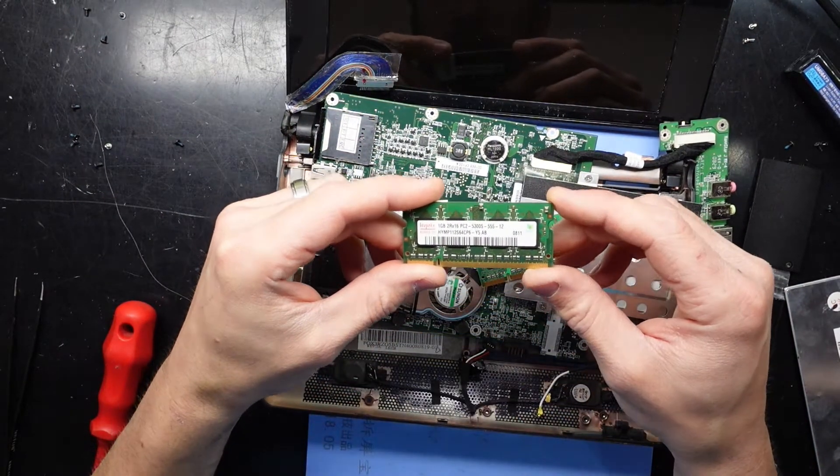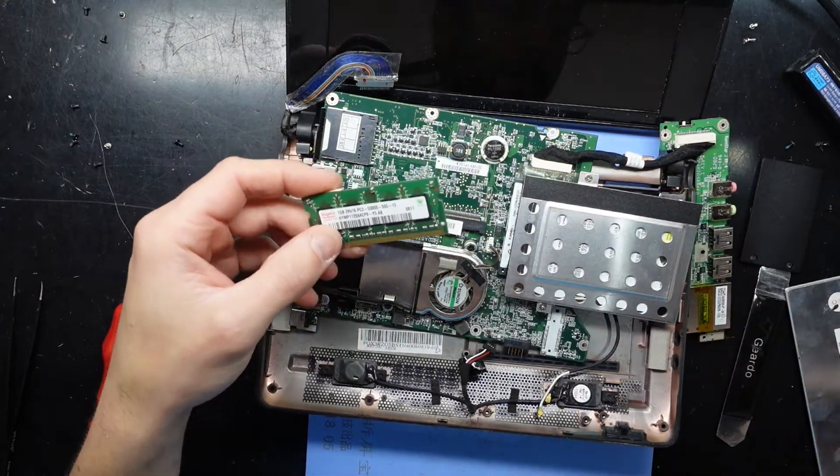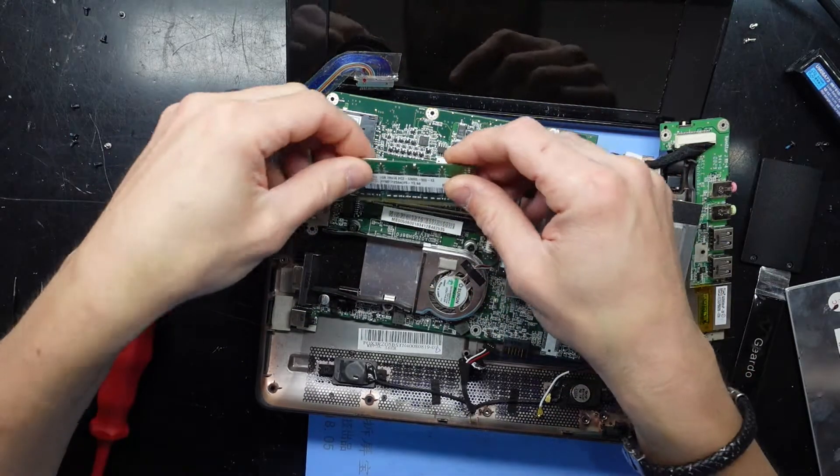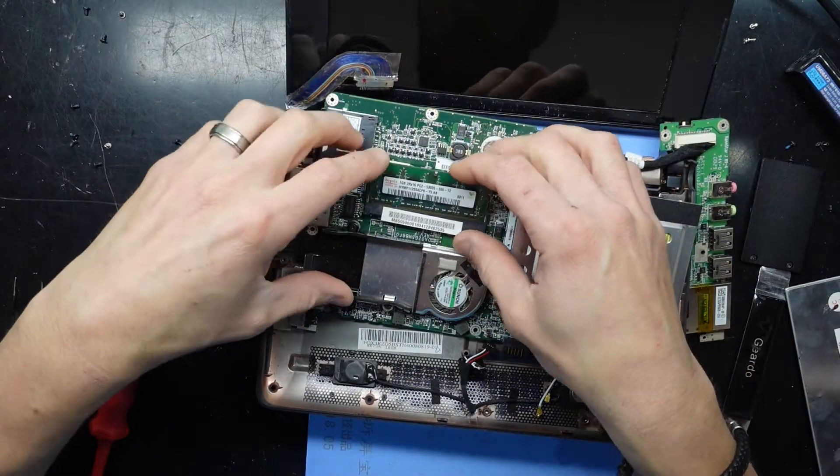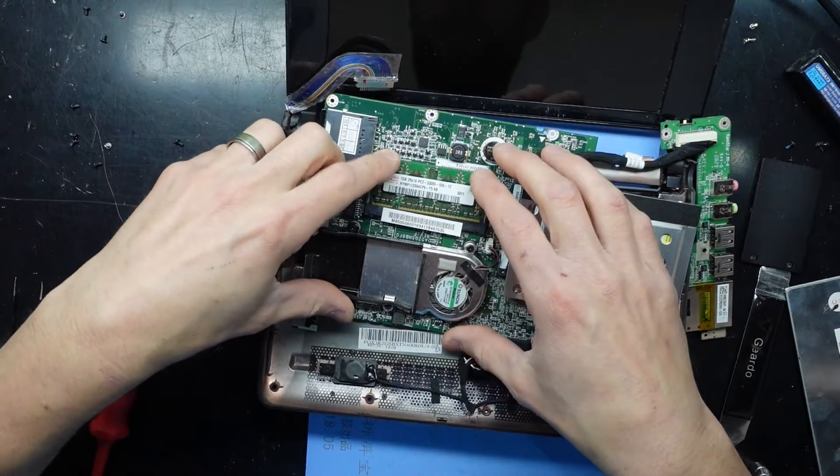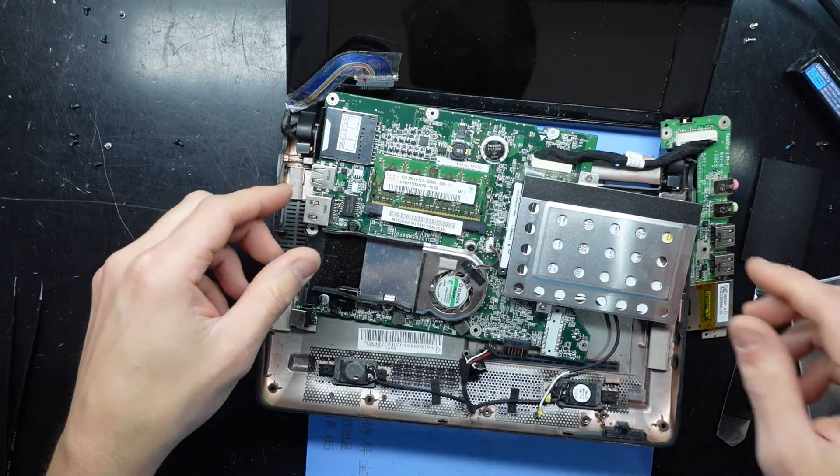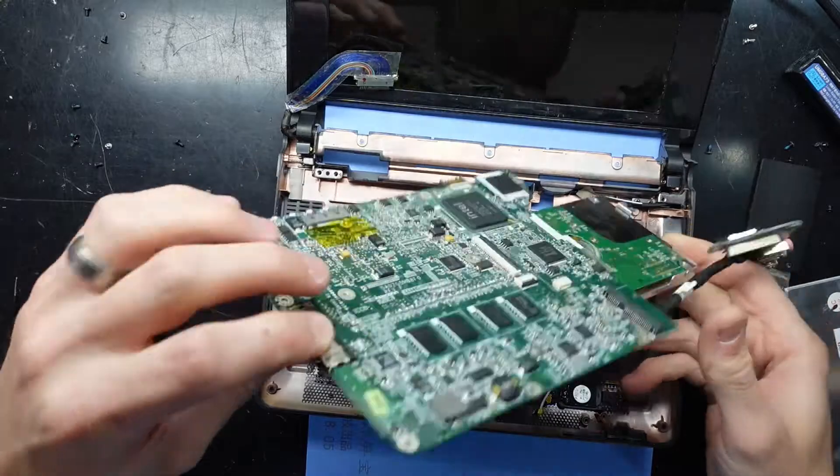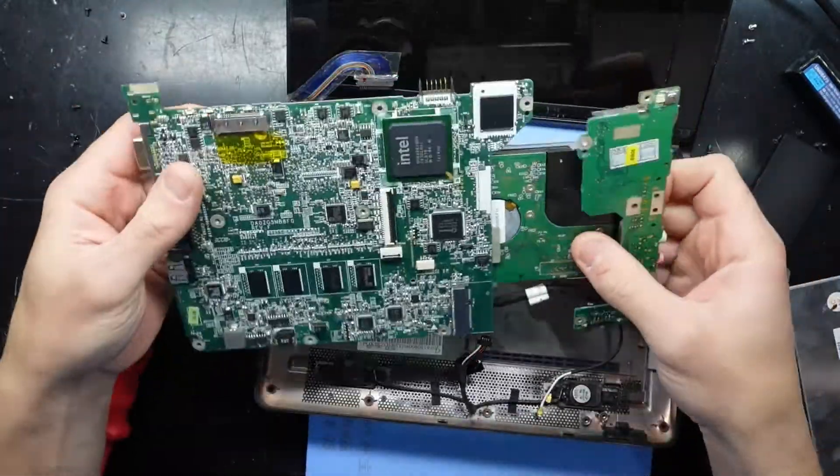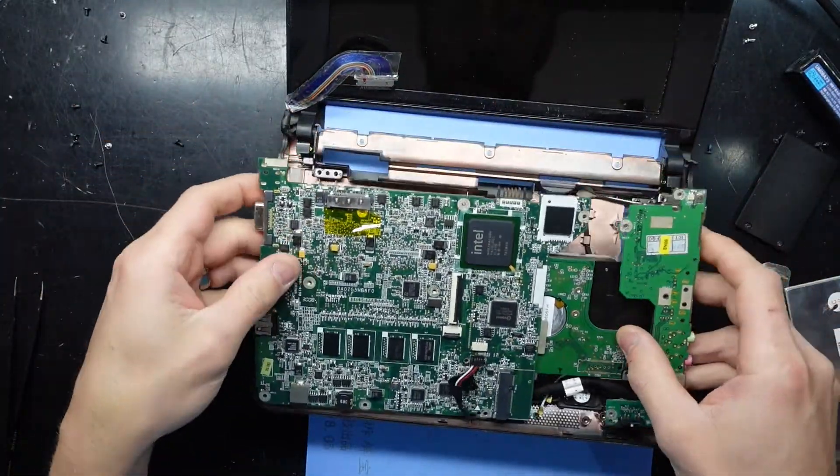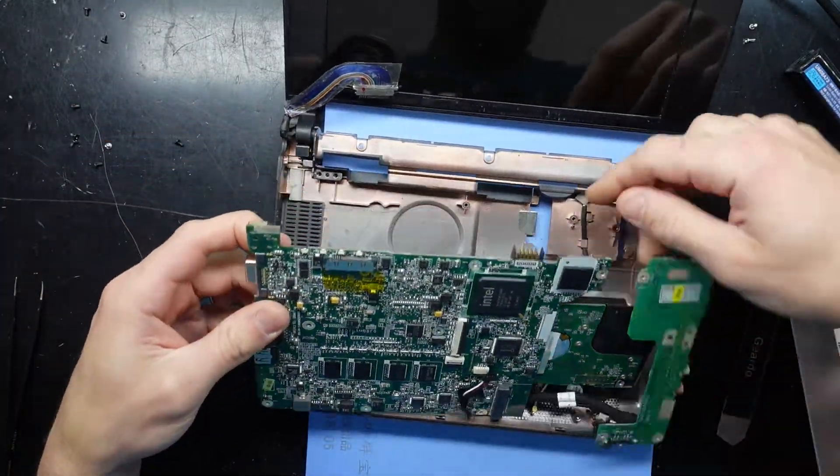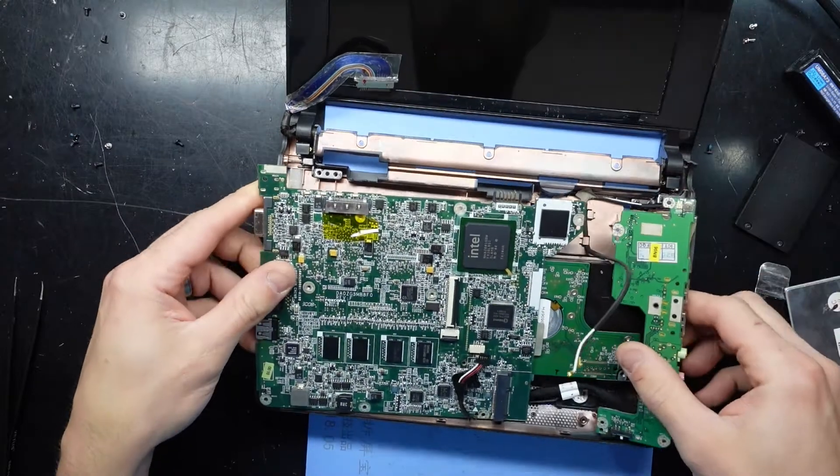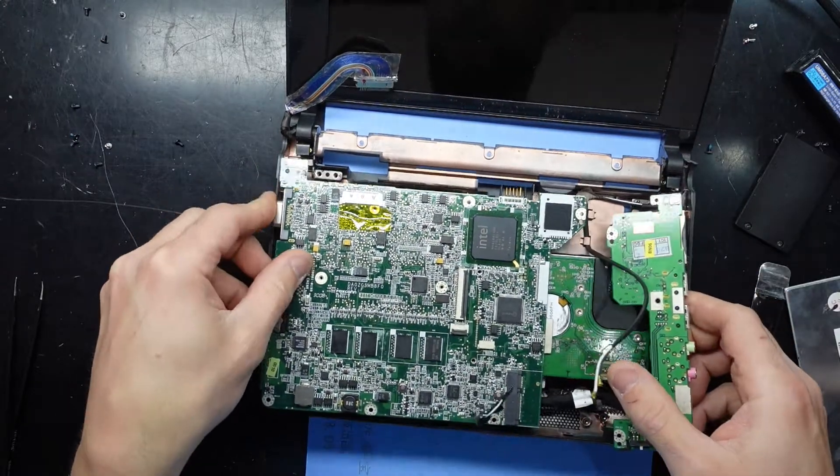I've got myself a single stick of 1GB. I've read that there is a limitation on the Atom processor in here. It can't really process more than 2GB of RAM. Being that it's already got 512 on there, there's no point adding any more. Now let's figure out how this puzzle goes back together. I do believe I'm bound to leave a few screws out.